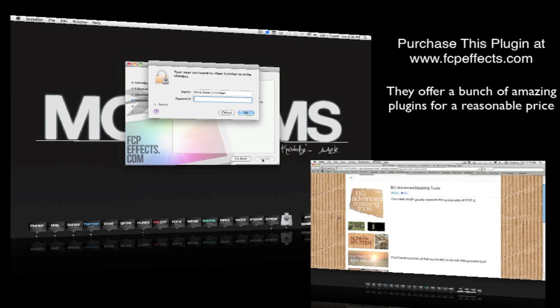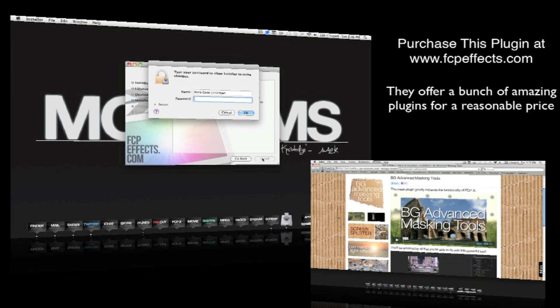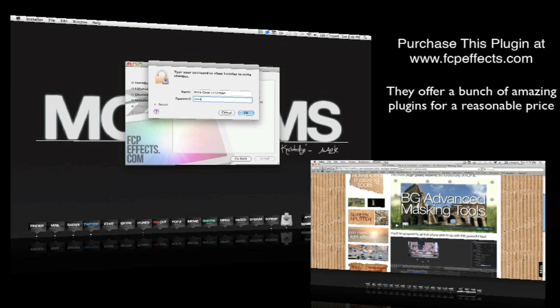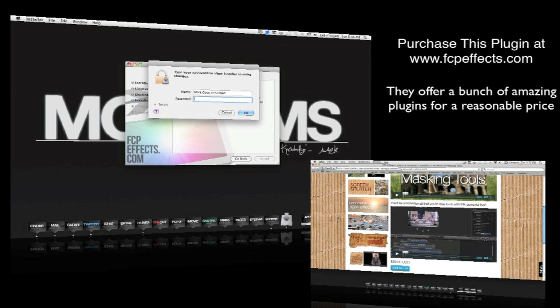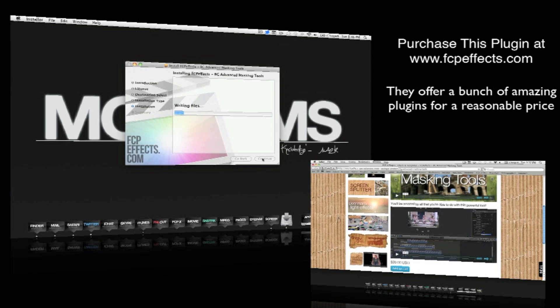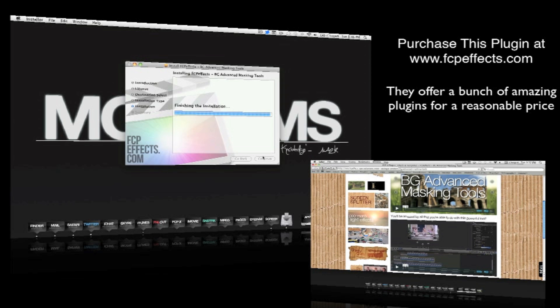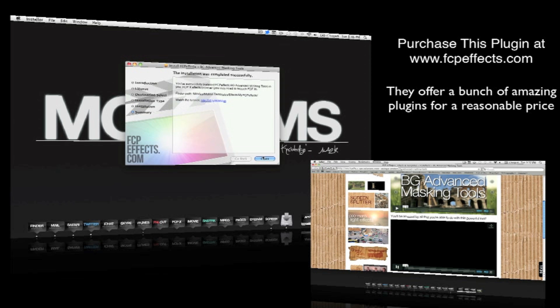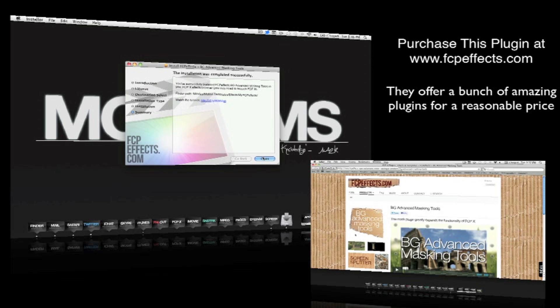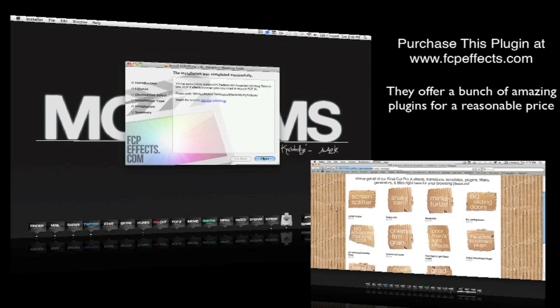This is a really cool plugin, especially if you don't have After Effects and want to do any cloning or masking. This plugin is brought to you by fcpeffects.com, so make sure to check that out.